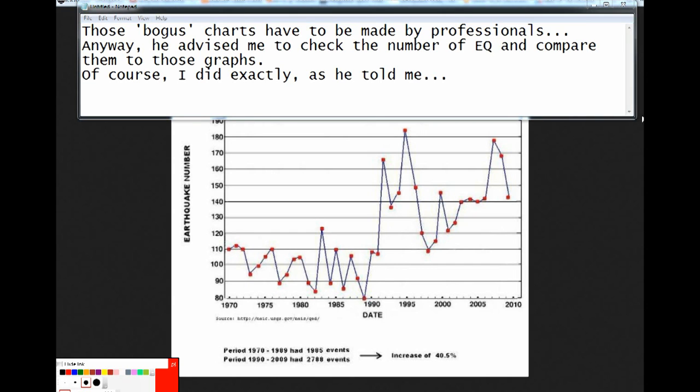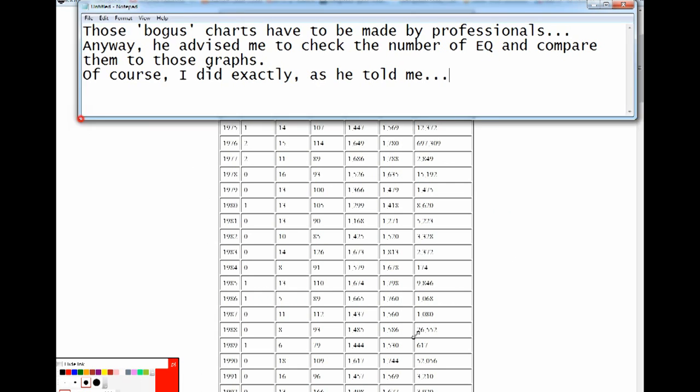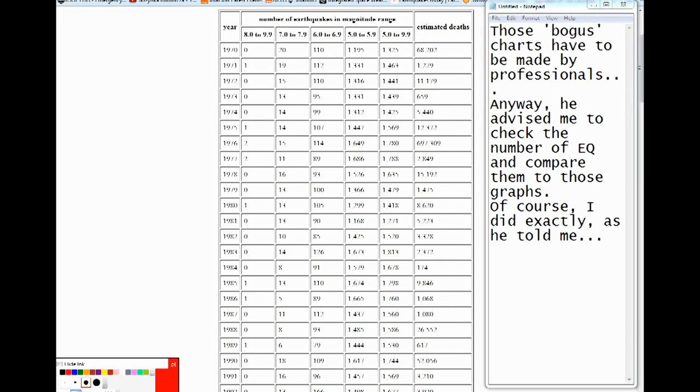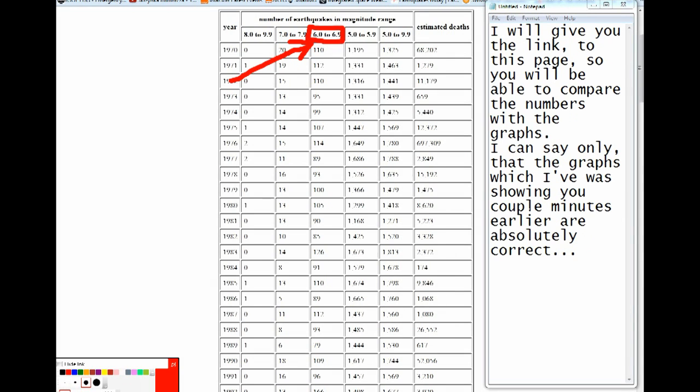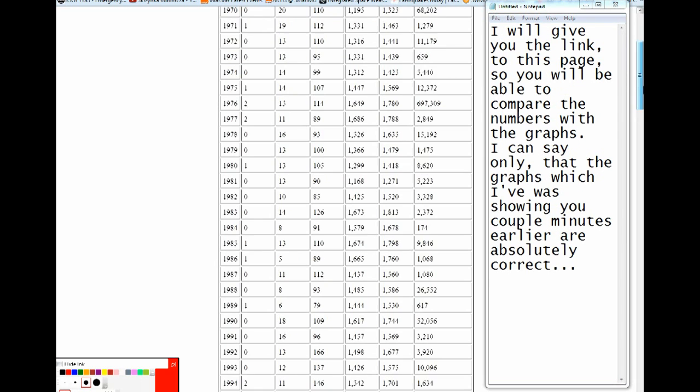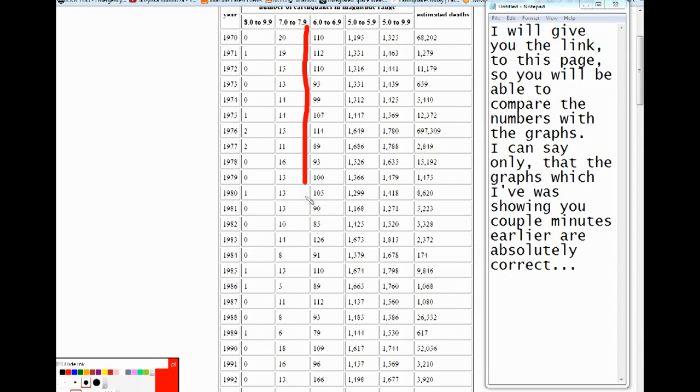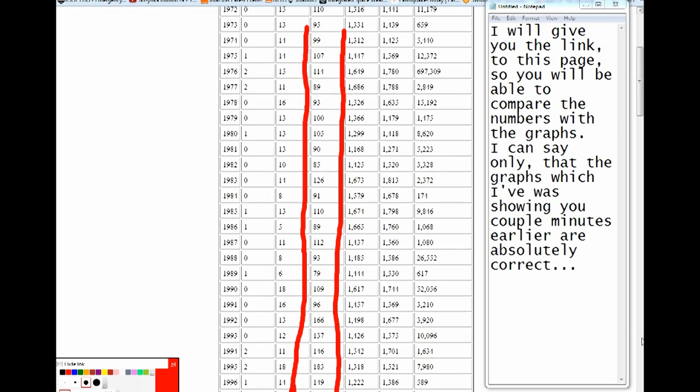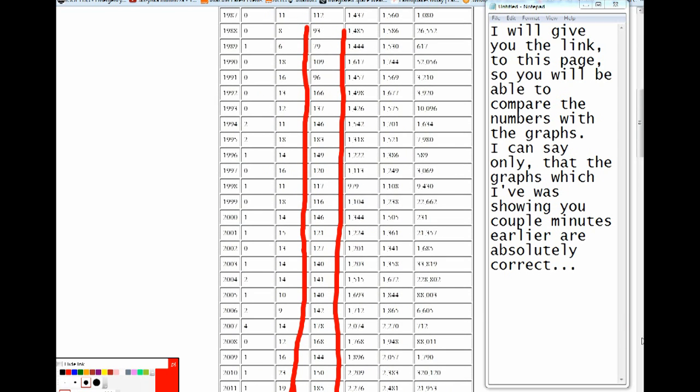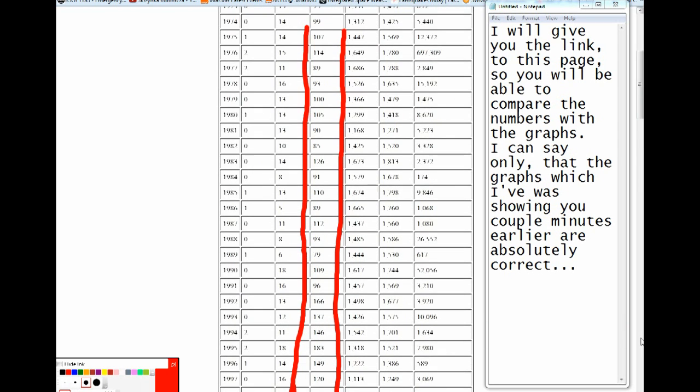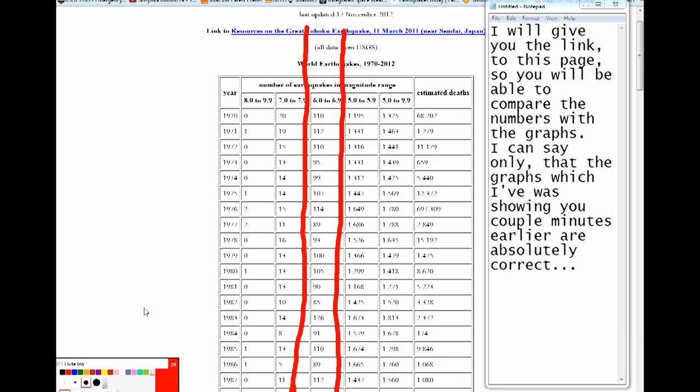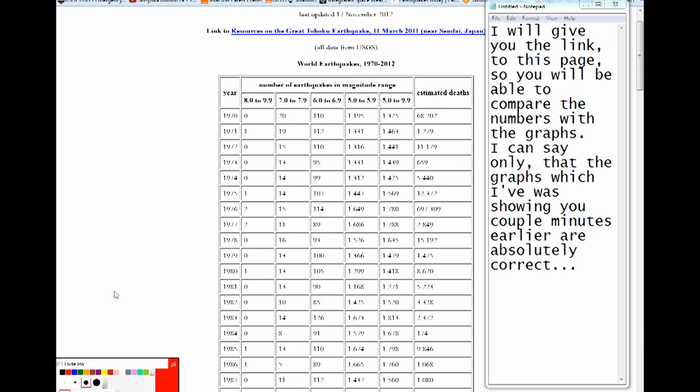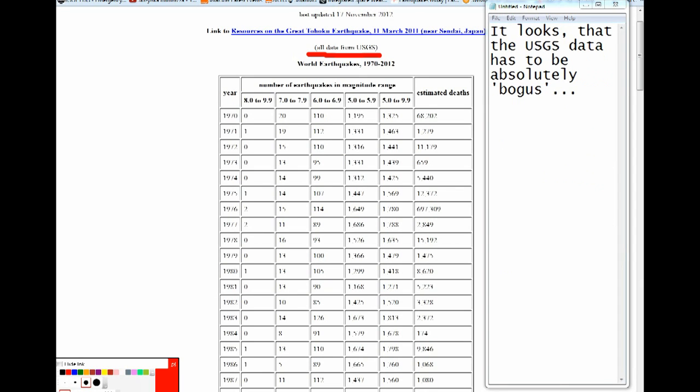Those bogus charts have to be made by professionals. Anyway, he advised me to check the number of earthquakes and compare them to those graphs. Of course, I did exactly as he told me. I will give you the link to this page so you will be able to compare the numbers with the graphs. I can say only that the graphs which I've showed you couple minutes earlier are absolutely correct. It looks that the USGS data has to be absolutely bogus.